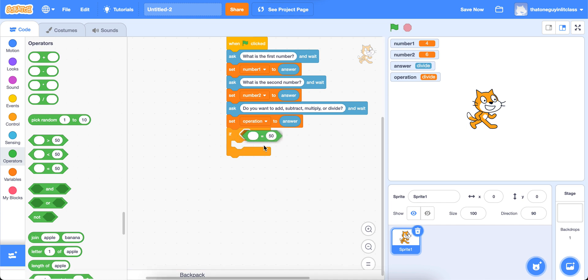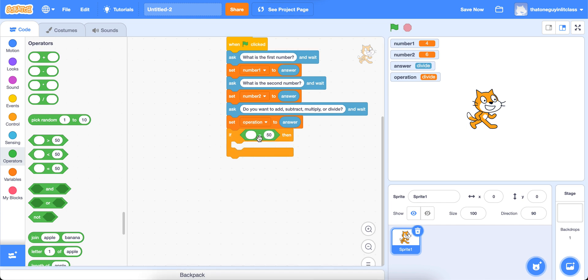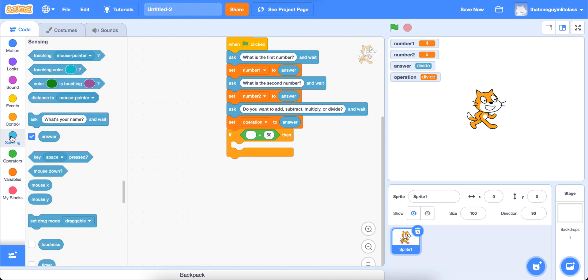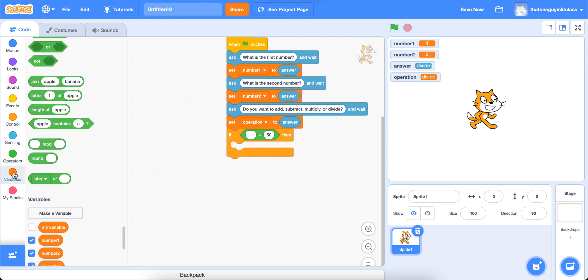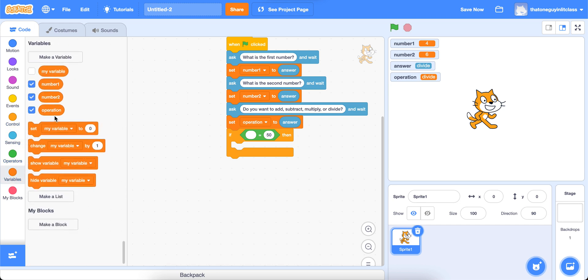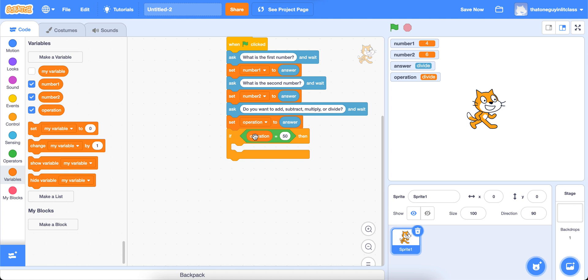So we'll grab an if block, and then we'll grab an operators, it has an equal sign. And on the one side of that, we're going to go down to our variables, grab the operation button, or whatever you named it. And on the other side, you're going to type in the name of the operation that you're doing. So I'm going to do them in order, add, subtract, multiply, or divide.